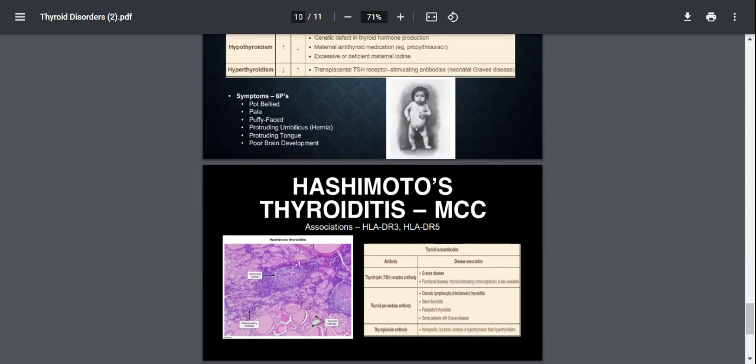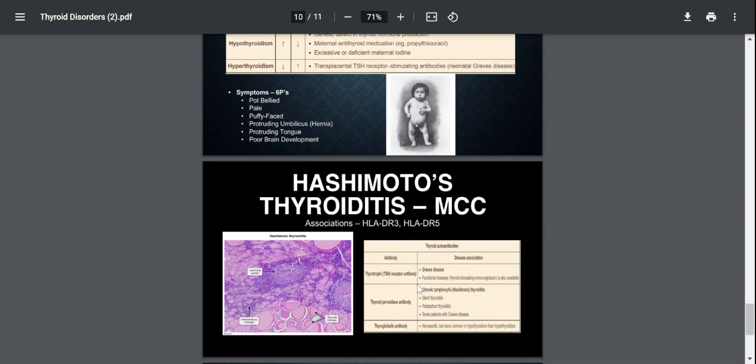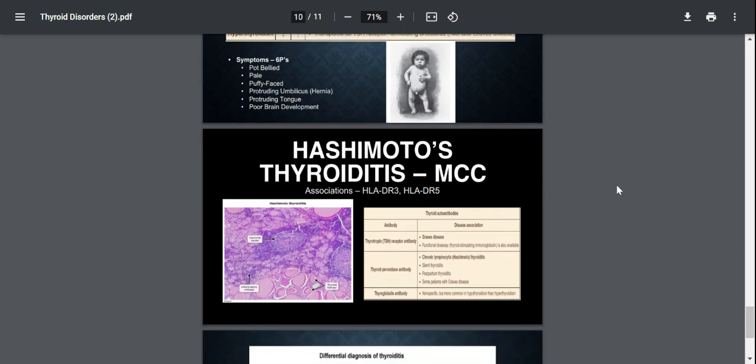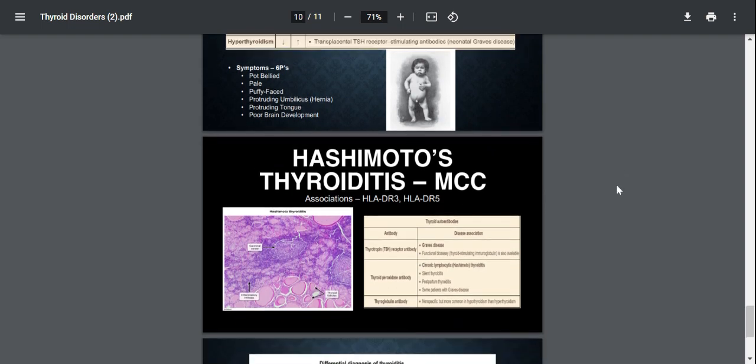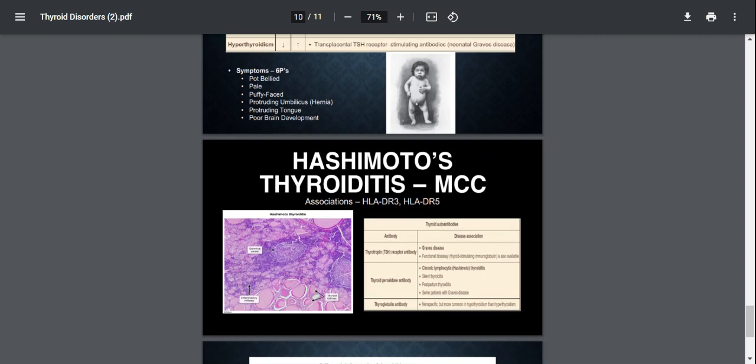Next, we have Hashimoto's thyroiditis, which is the most common cause of hypothyroidism. So we have some HLA associations such as DR3, DR5, etc. So this is also an autoimmune disease where autoantibodies act on thyroid enzymes such as thyroid peroxidase and thyroglobulin. So I've been giving you a small table here to differentiate between the autoantibodies which are present in Graves' disease and in Hashimoto's thyroiditis.